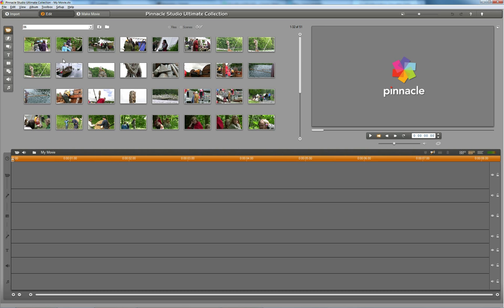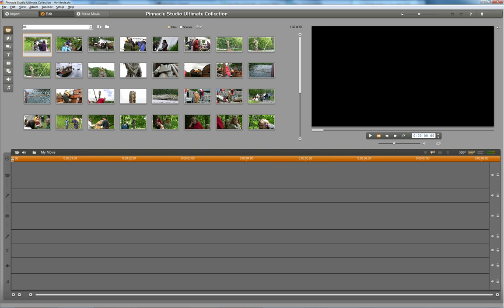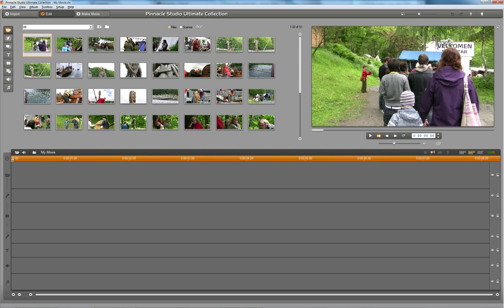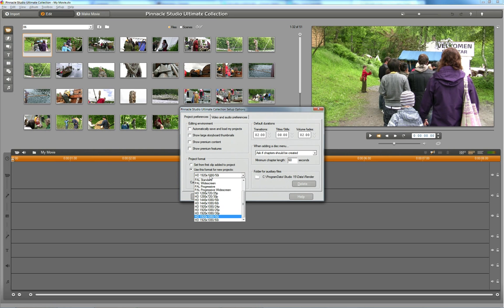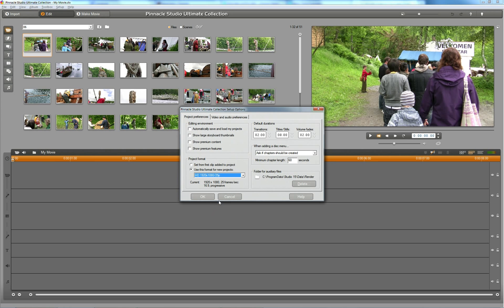Given that my clips are 1920x1080, 25 frames progressive, I need to set up my projects. Instead of having the project format set automatically, I force it to 1920x1080, 25 frames progressive. This is the most important thing you could do before you start editing your videos.